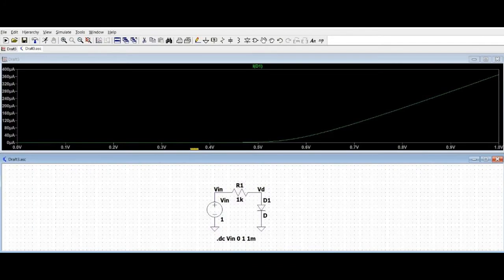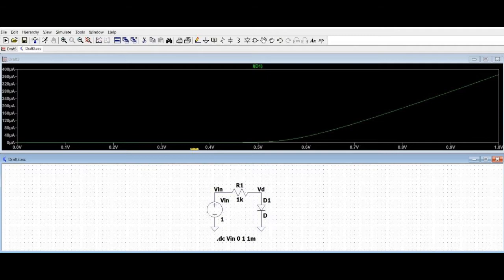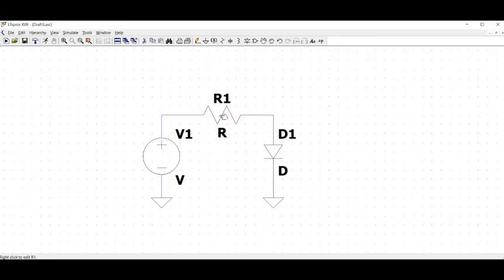In this tutorial we will simulate the DC analysis for an active device. We will plot the current voltage curve. We will use a diode for the active device.